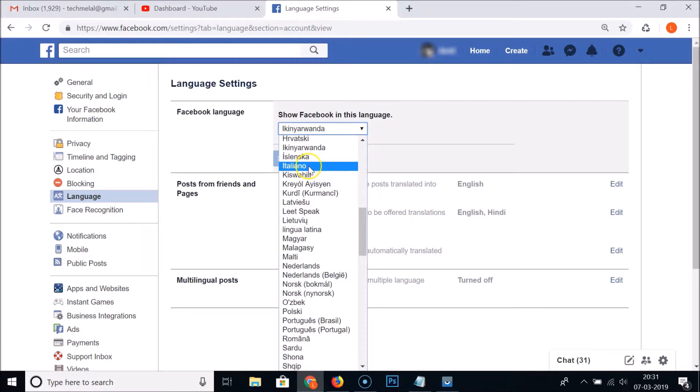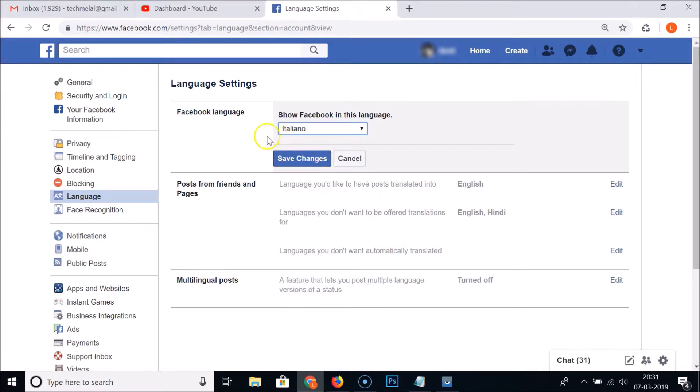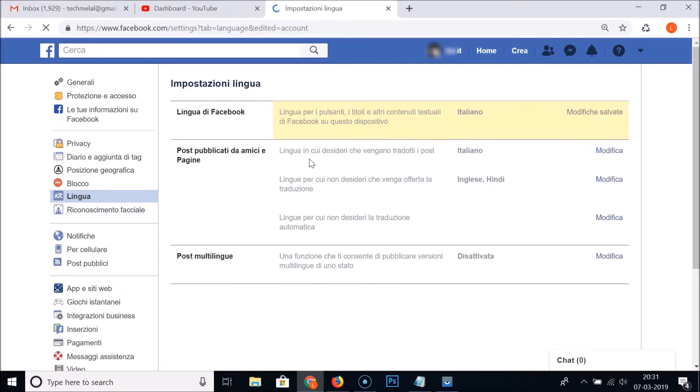And after that you need to click on the Save Changes button.